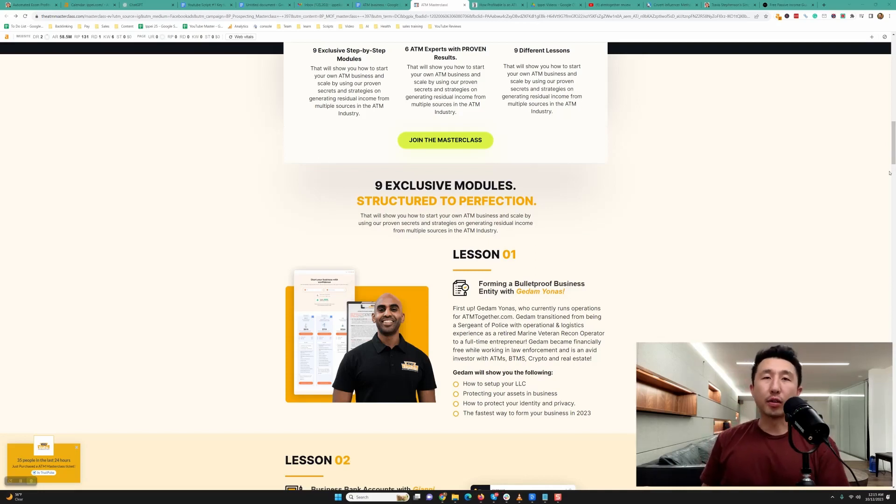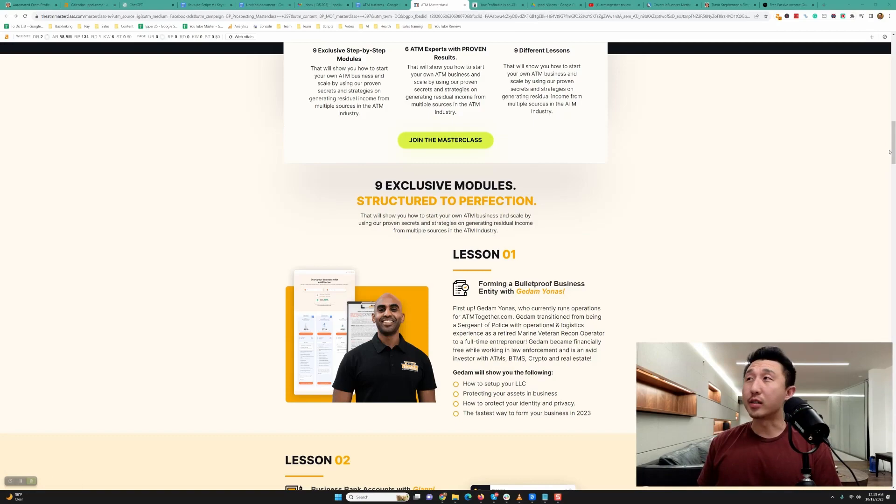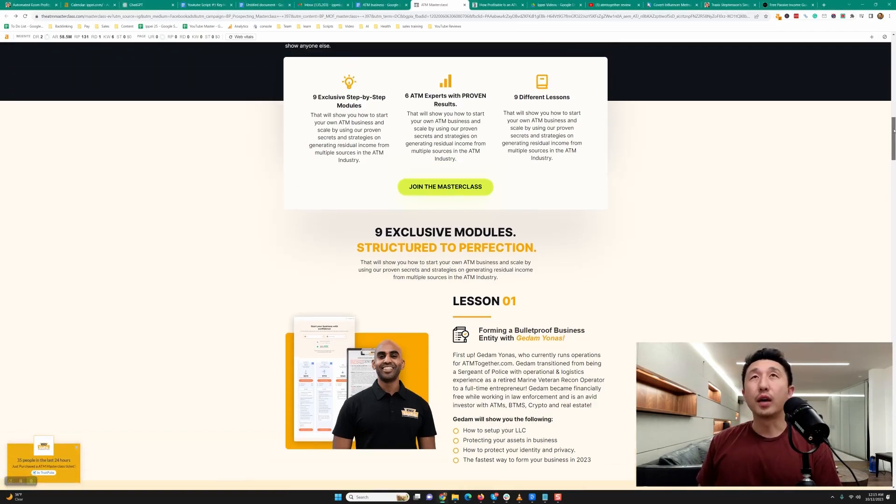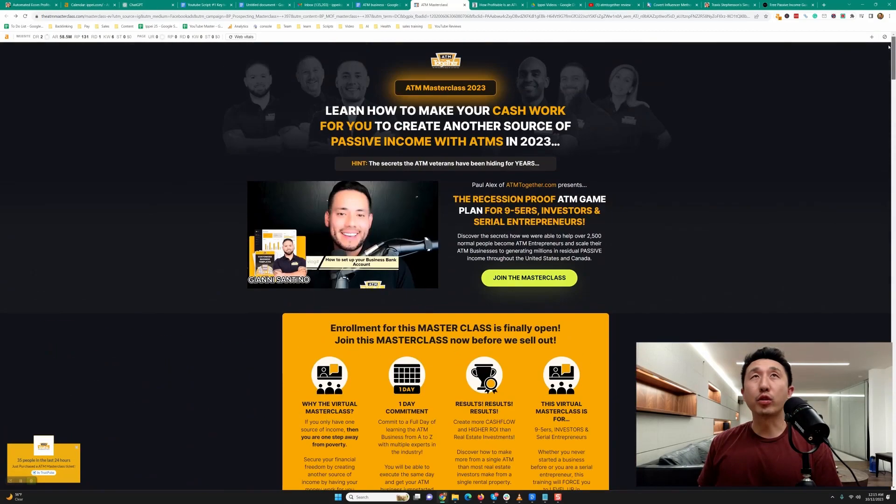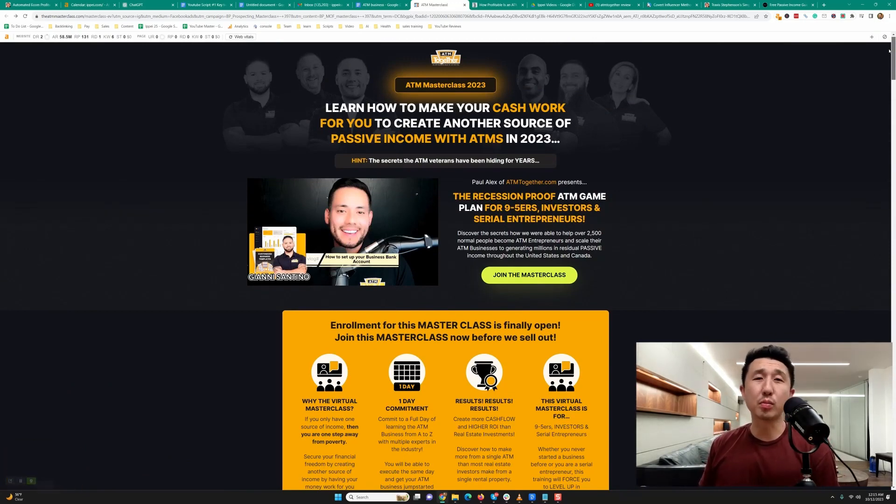Hey what's going on guys, my name is Ipe and I've been making passive income on the internet since 2014. Today I want to talk about this course, ATM Together, specifically the ATM business model.